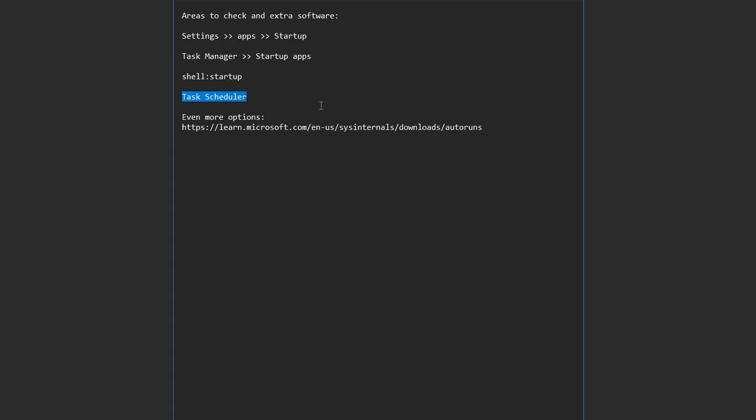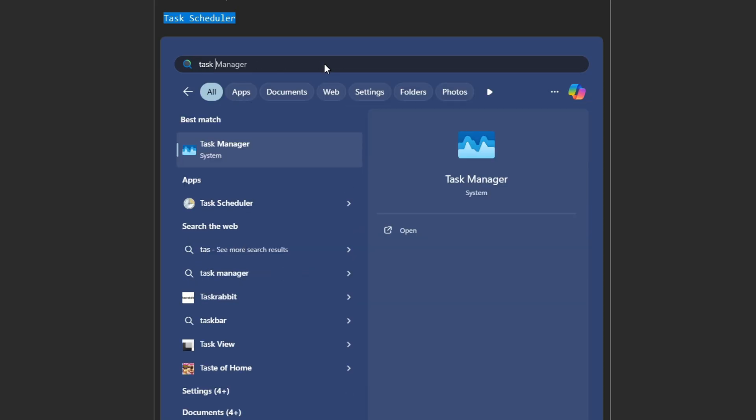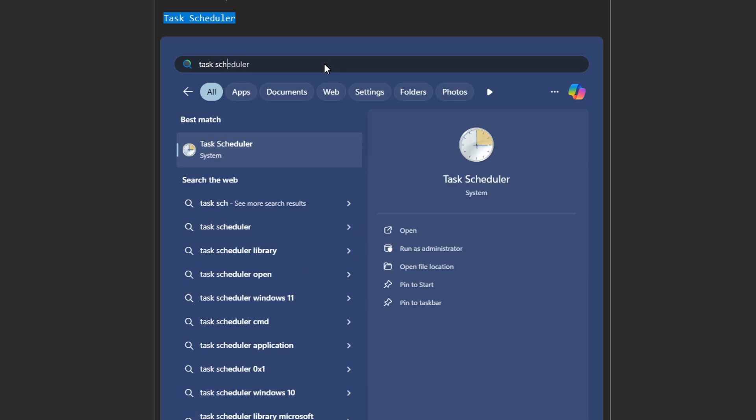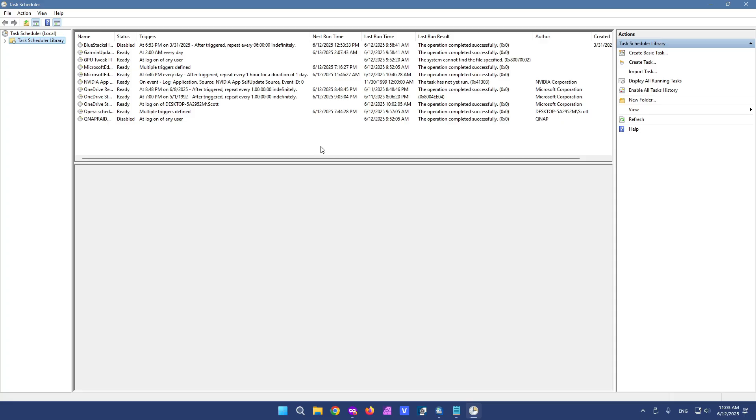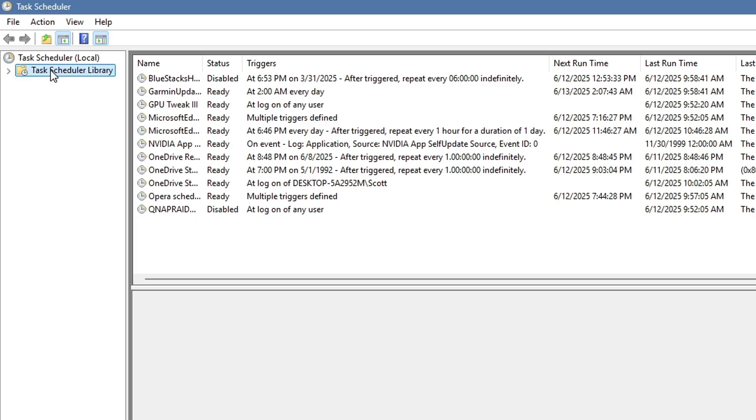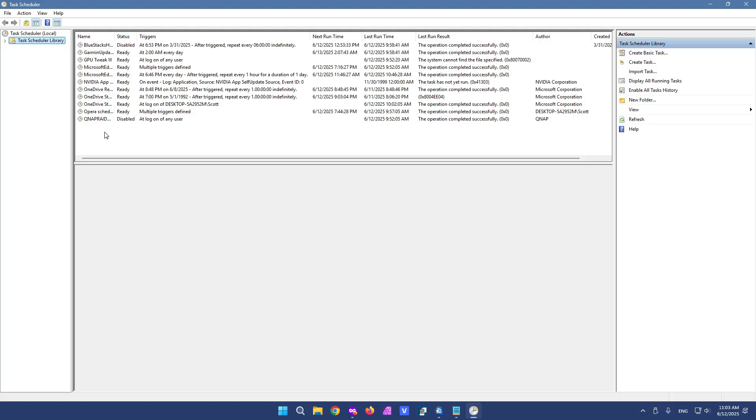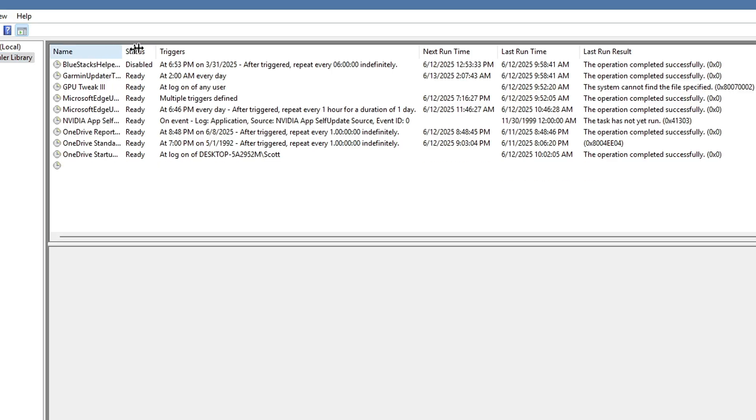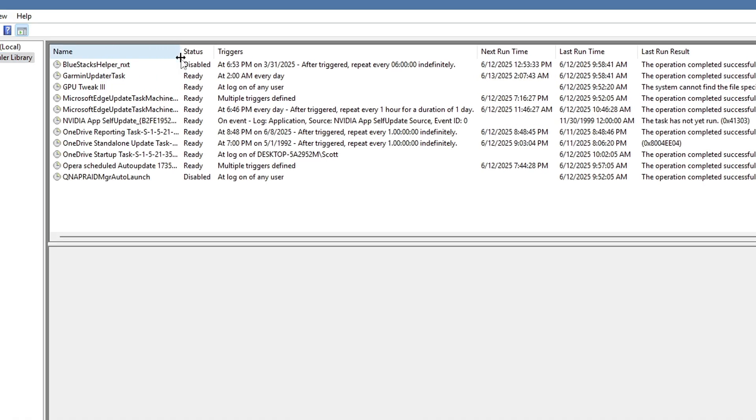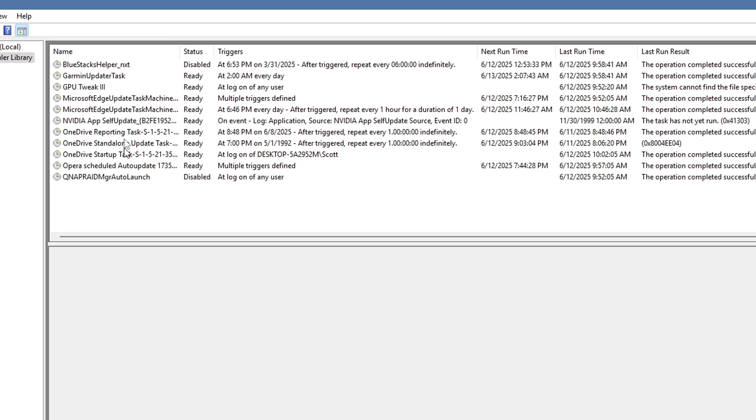A lesser known option is task scheduler. We can again search for this. From this application we have a bunch of stuff going on. On the left we want to select the task scheduler library. And it'll give us a list.